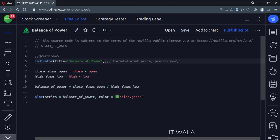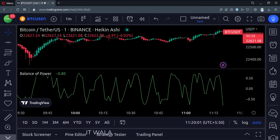Let's add this indicator to the chart. As you can see, the indicator has been added to the chart.